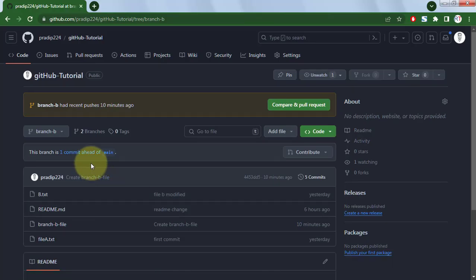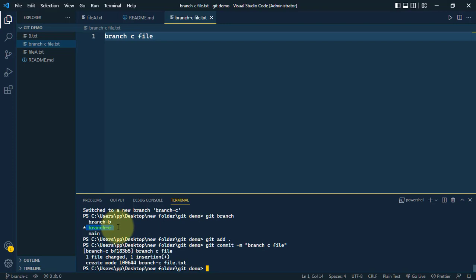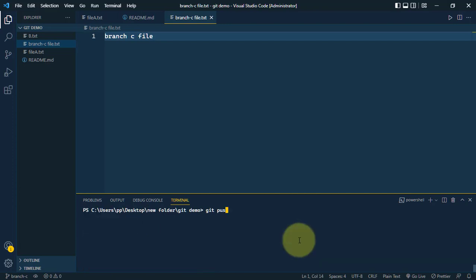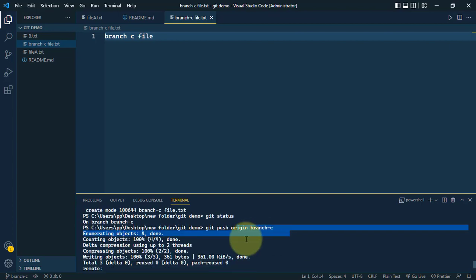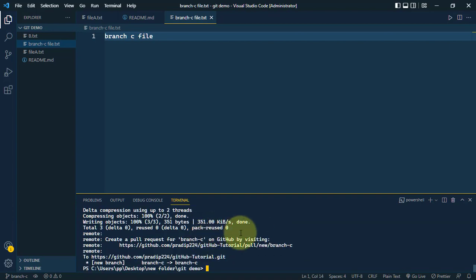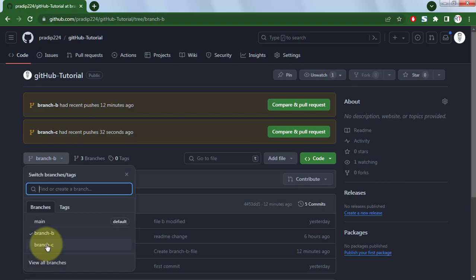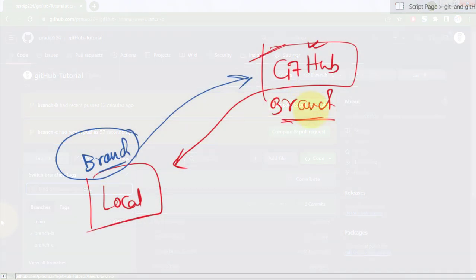Currently on the remote repo we have only two branches — branch B and main. Let's push branch C using the command git push origin branch c. With this command we've pushed our local branch to the remote repo. If we refresh GitHub, we can see main, branch B, and branch C are all now present.